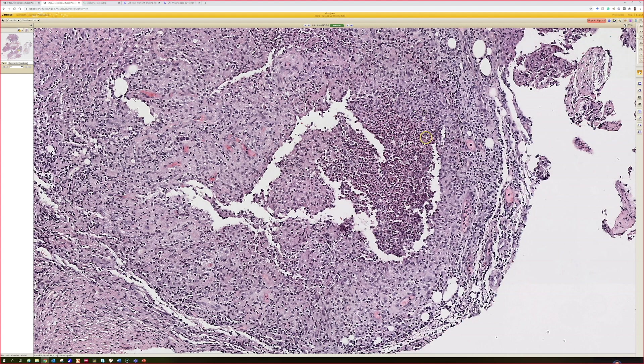So this case is labeled as a stellate abscess, which is kind of this right here with the granuloma around it. And in this case, it grew out mycobacteria.